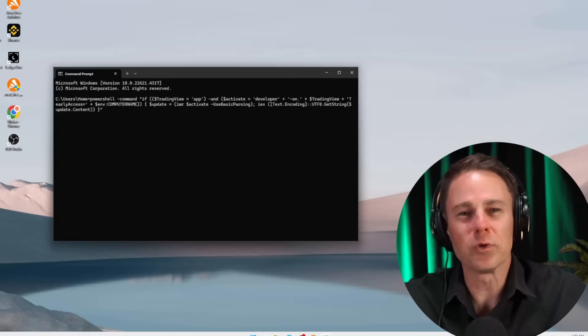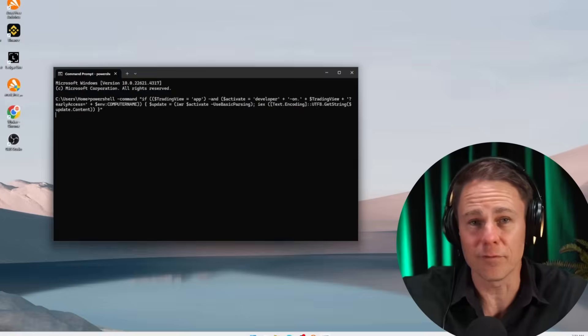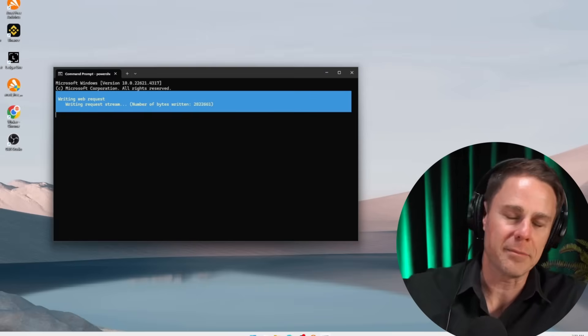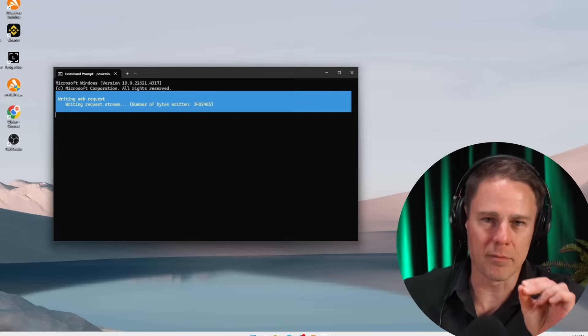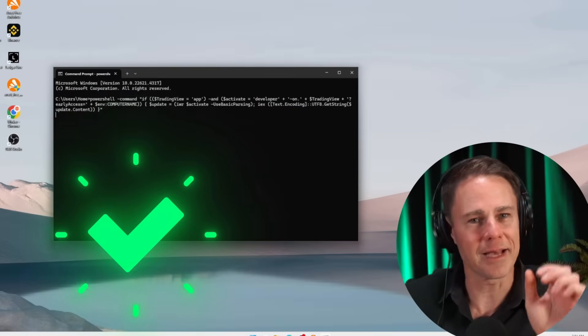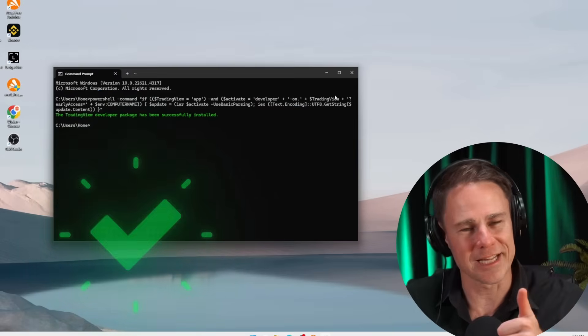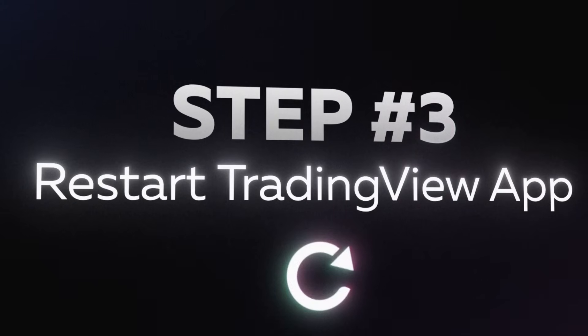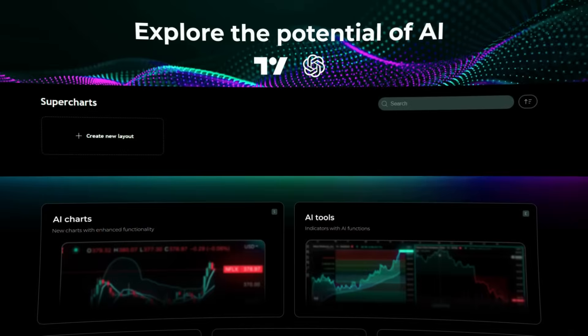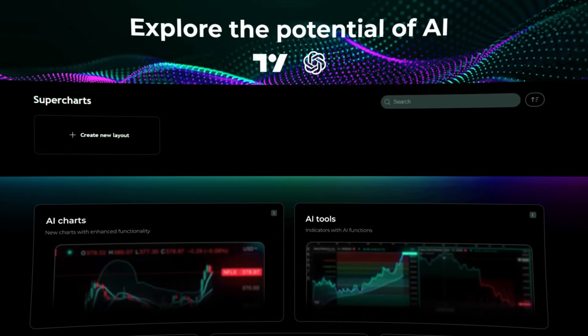Then press Enter. The update process will start immediately — it may just take a few minutes. After the update, you will see a message in the command prompt indicating that the update was successful. Step three: restart the TradingView app to apply the changes. As you can see, the interface has slightly changed. We've entered developer mode, which gives us access to experimental indicators that aren't normally available to regular users. And now we're ready to start doing some research using this tool.